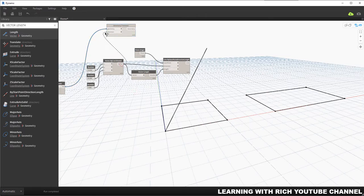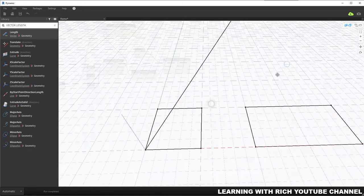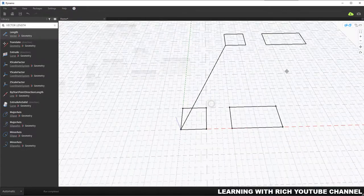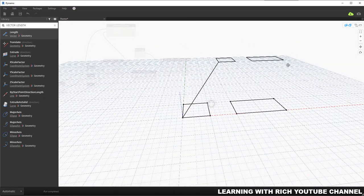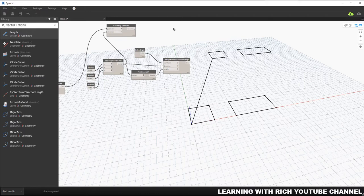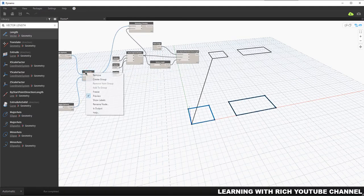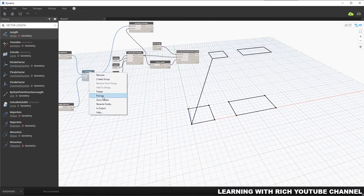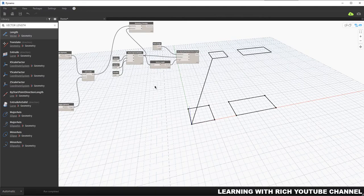I'll connect the vector to the Translate node. As you can see, the translated objects are now created. An important note: the Translate command doesn't just move the object — it actually creates a copy. So it copies the original geometry and moves that copy to your specified direction. If you want to hide the original geometry preview, you can right-click and hide the preview.